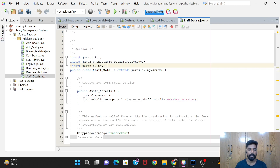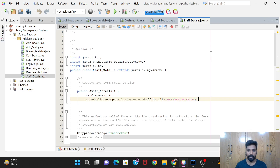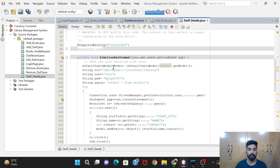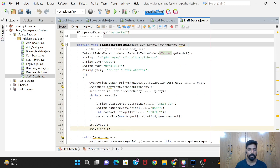In the public StaffDetails constructor, we are giving this function - as I explained in the previous video - so that if you close the Staff Details window after opening it, the program must not terminate; instead it must go back to the dashboard. We are doing this code for that purpose.